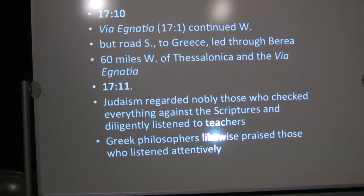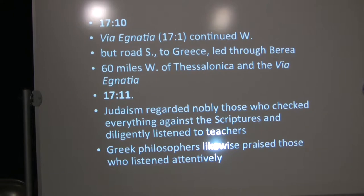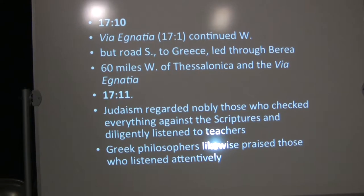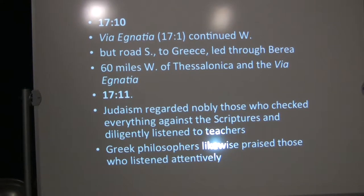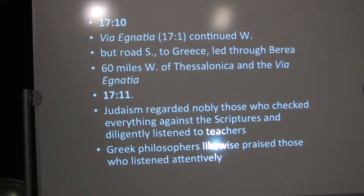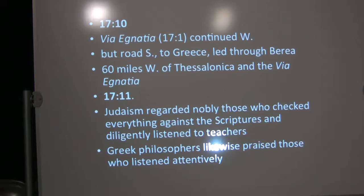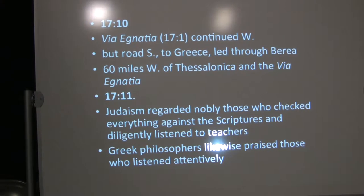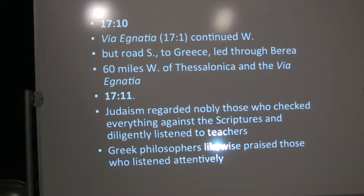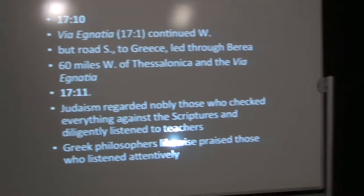The Via Ignatia, on which they'd been traveling in 17:1, continued westward. But Paul instead took a road southward to Greece, to Achaia, that led through Berea.